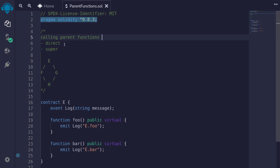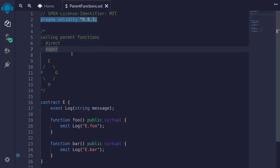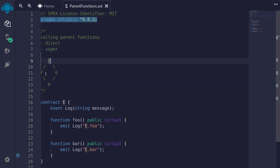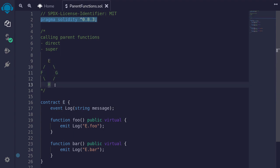There are two ways to call parent functions: directly and using the keyword super. Let's take a look at how to use each of them. For this example, you'll be using this inheritance graph. E is the base contract, F and G inherit from E, and H inherits from both F and G.